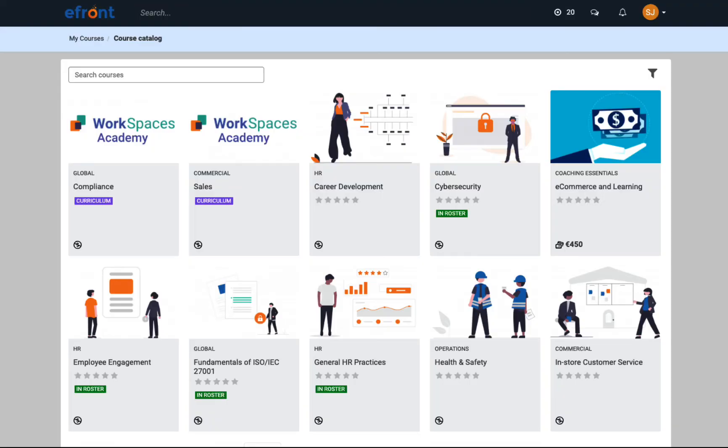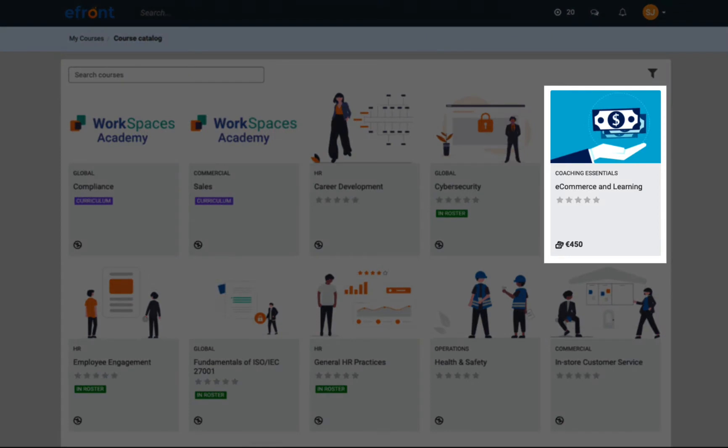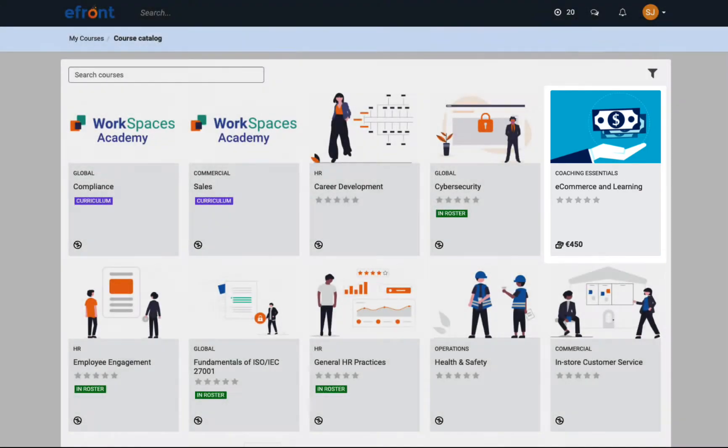On the course catalog, learners can discover and acquire new courses made available by an instructor or administrator. If you're using eFront to sell courses like this one, the price associated with the course shows up and the learner is prompted to purchase through the payment gateway you will have set up.